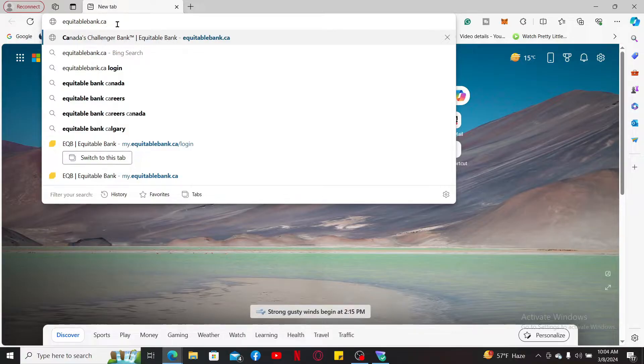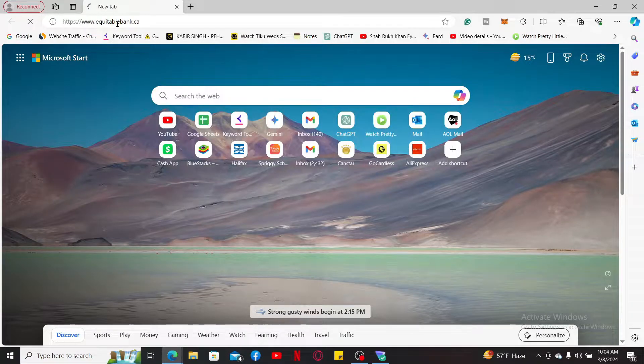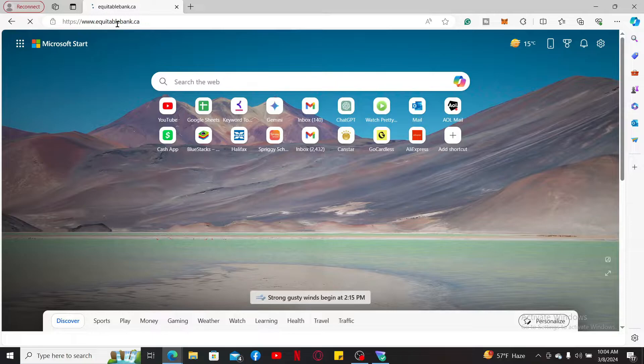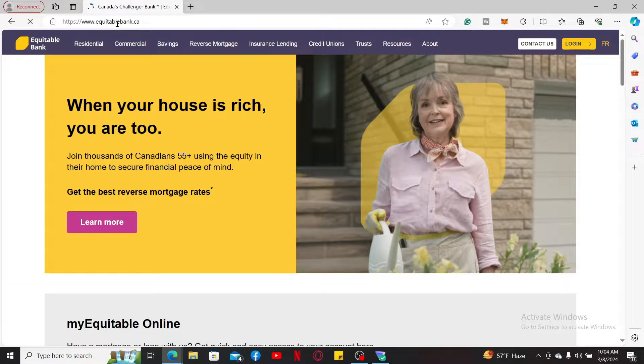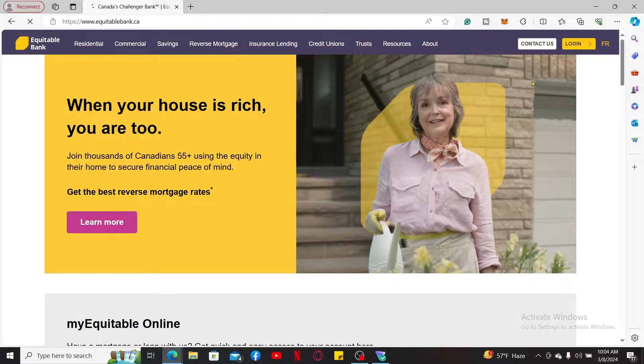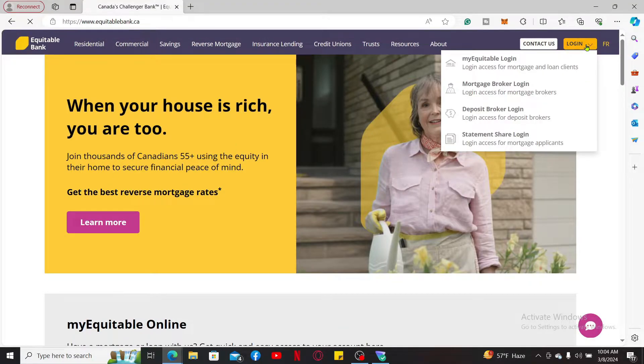Click on Enter and then you will end up in the official website for Equitable Bank, from where you can log into your account easily. Now from the main home page, click on Login at the top right.